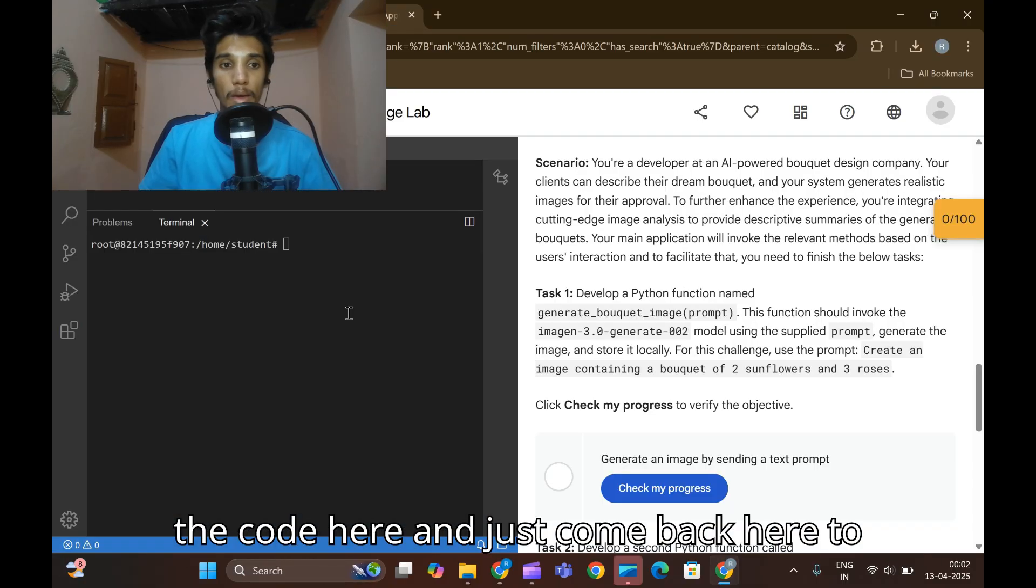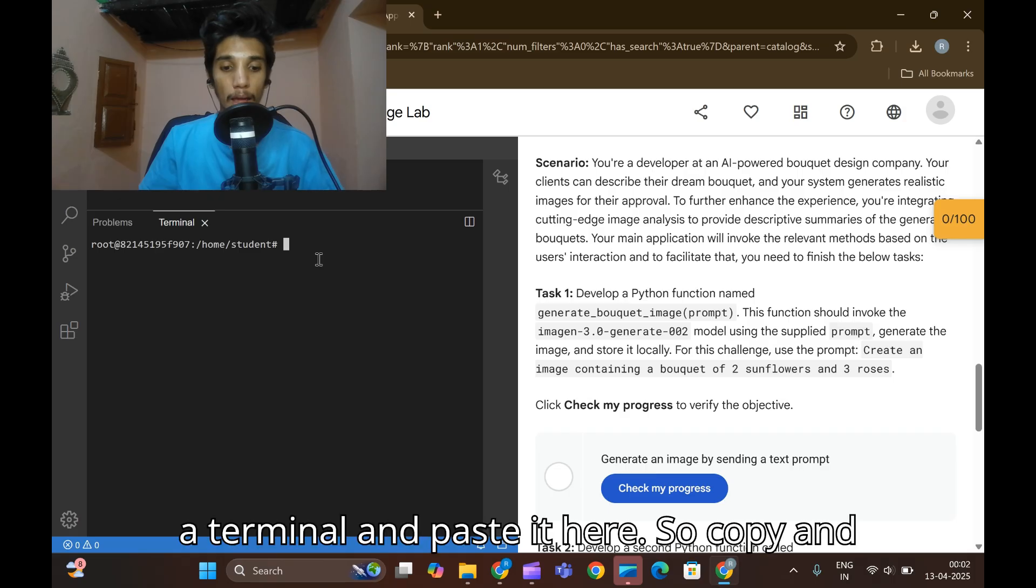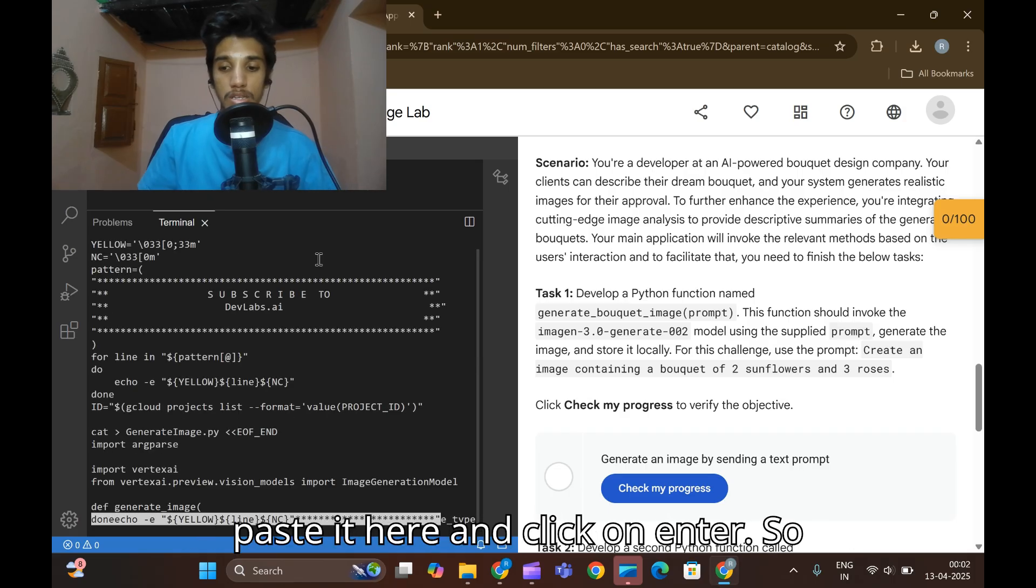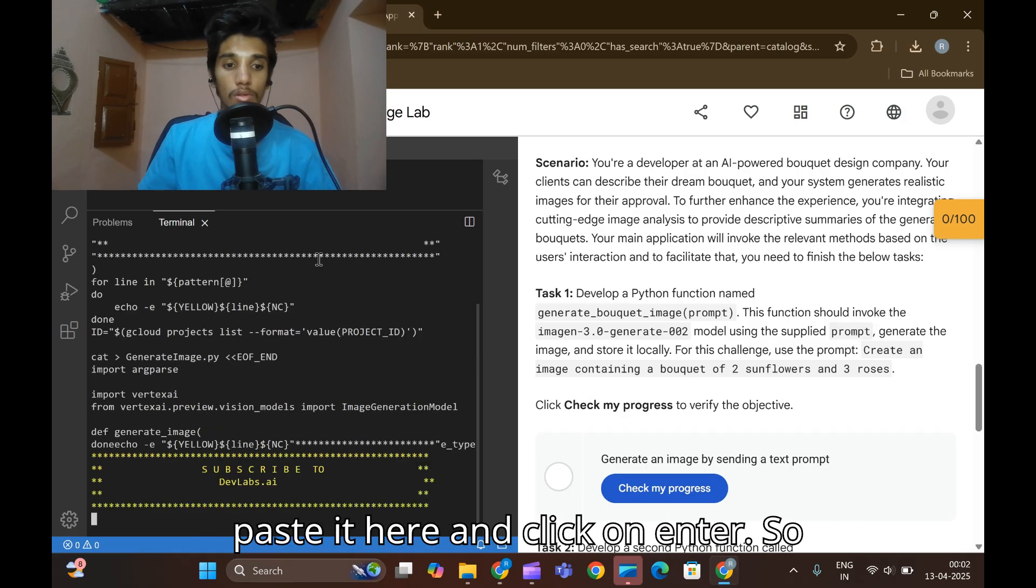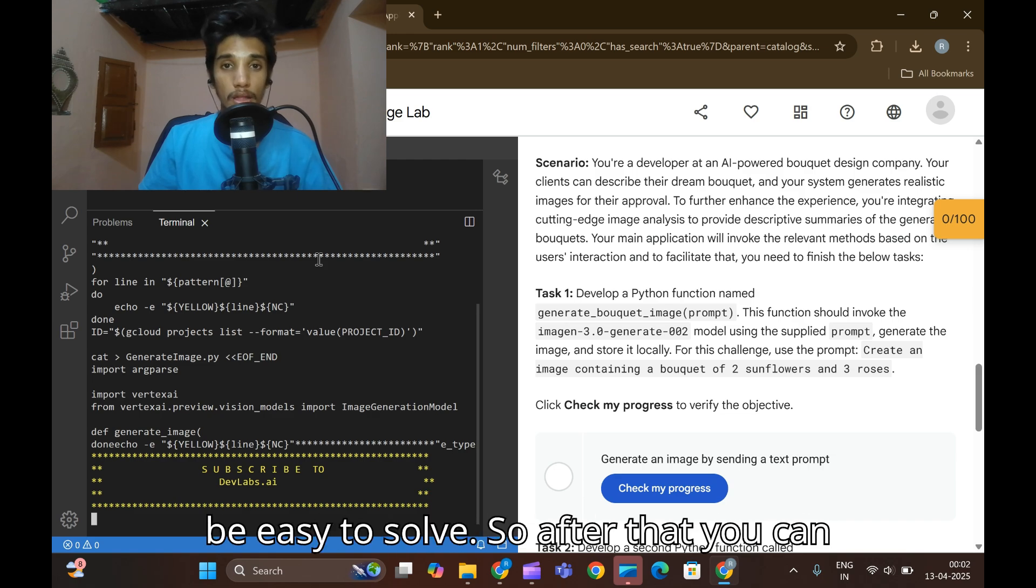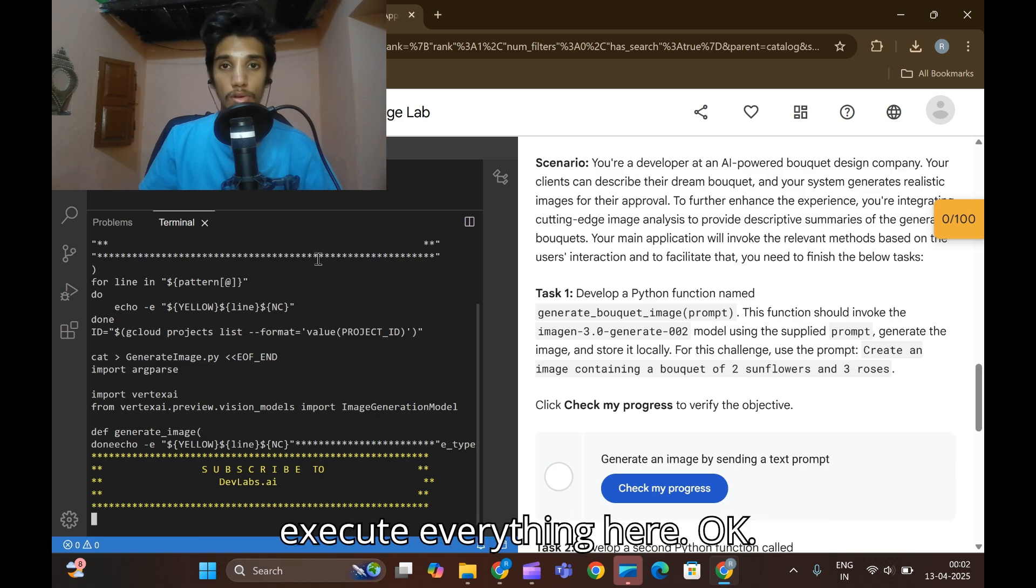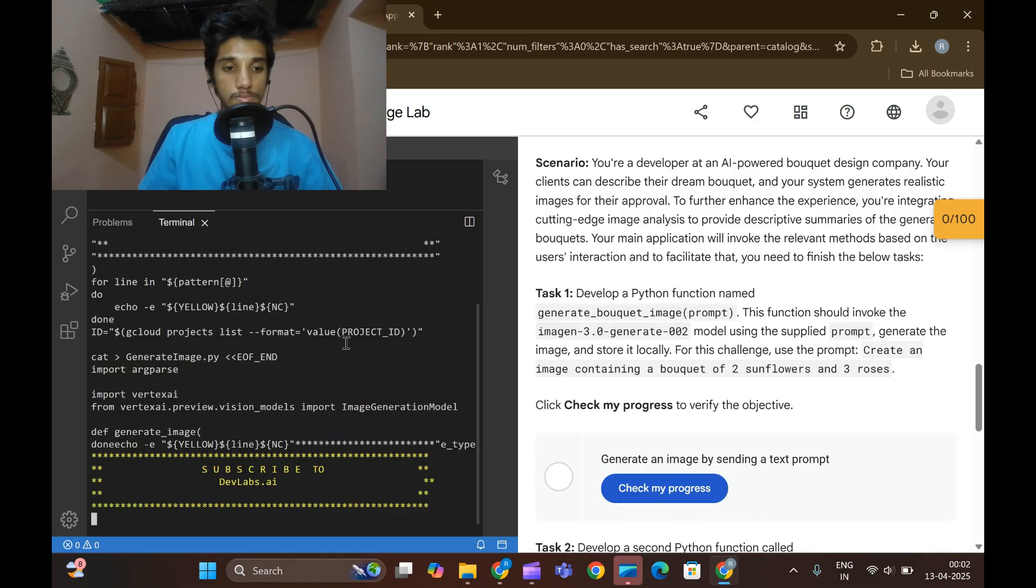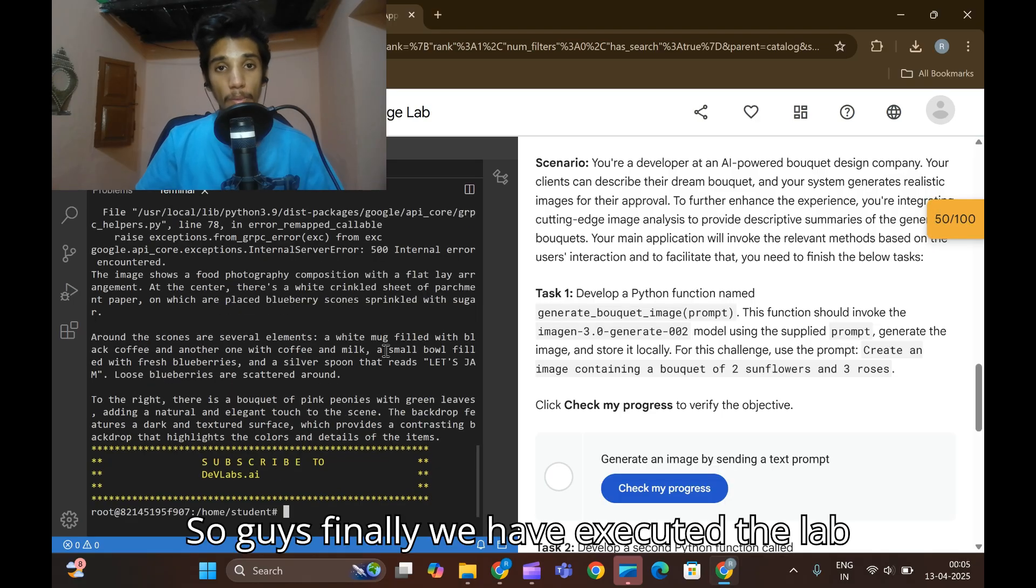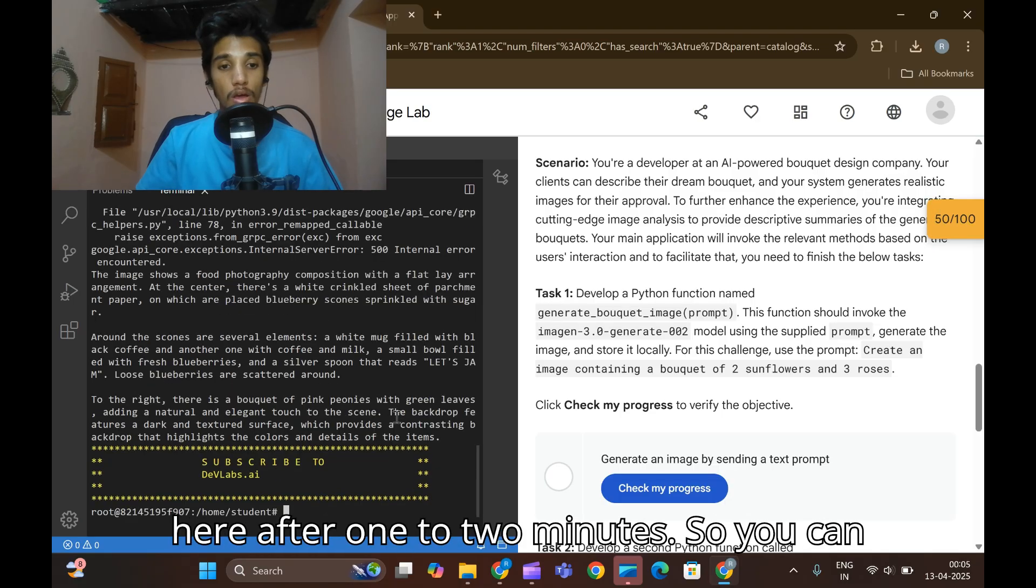Come back here to the terminal and paste it here. Copy and paste it here and click on enter. After clicking enter here, please wait for one to two minutes so the lab will be easy to solve. After that you can execute everything here.